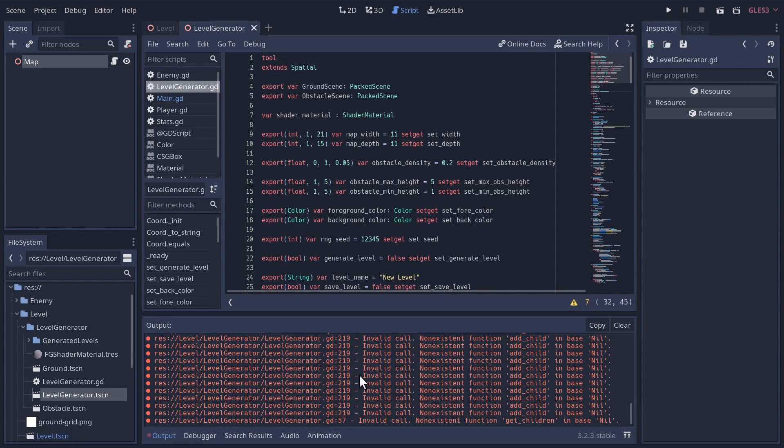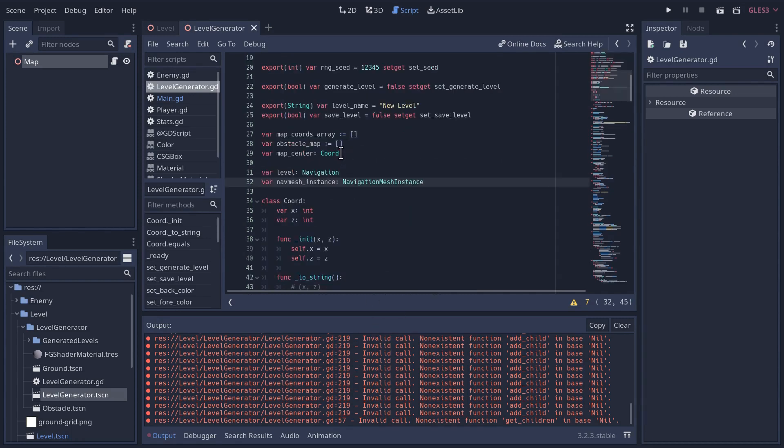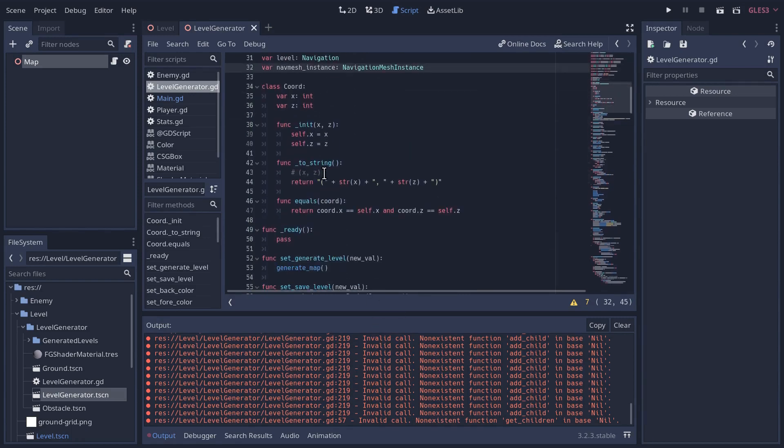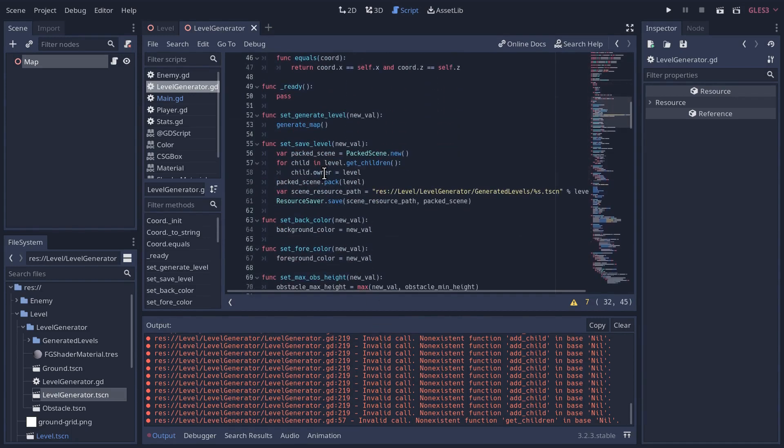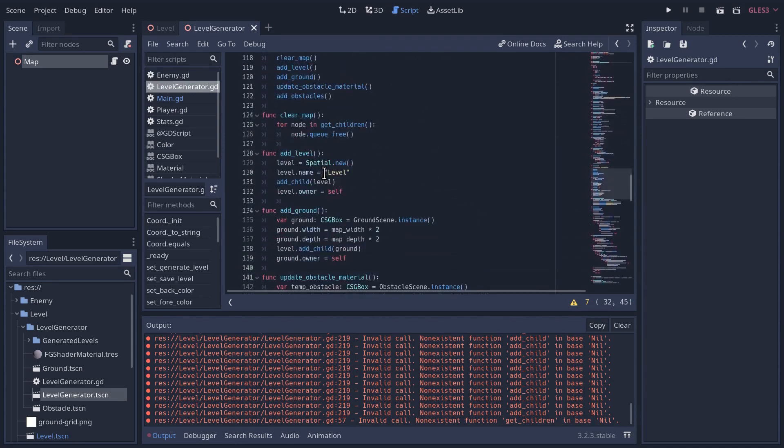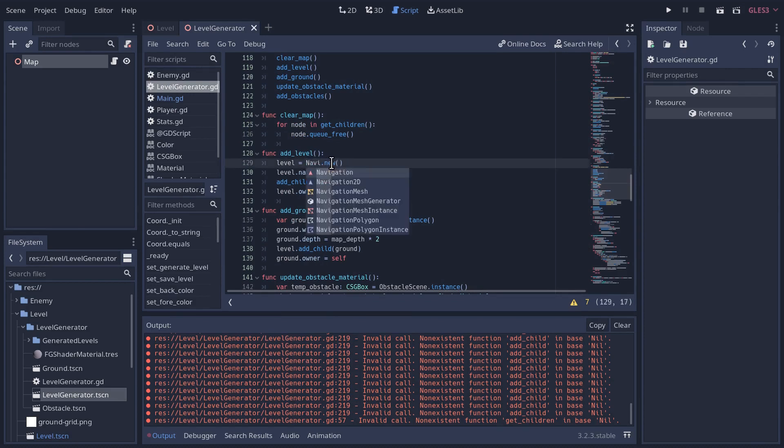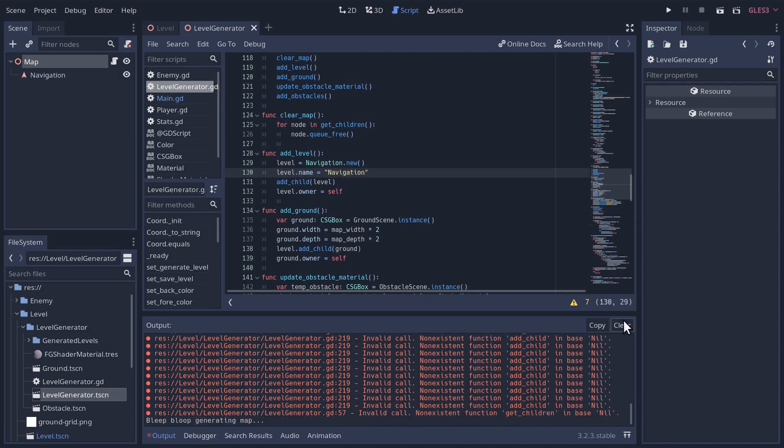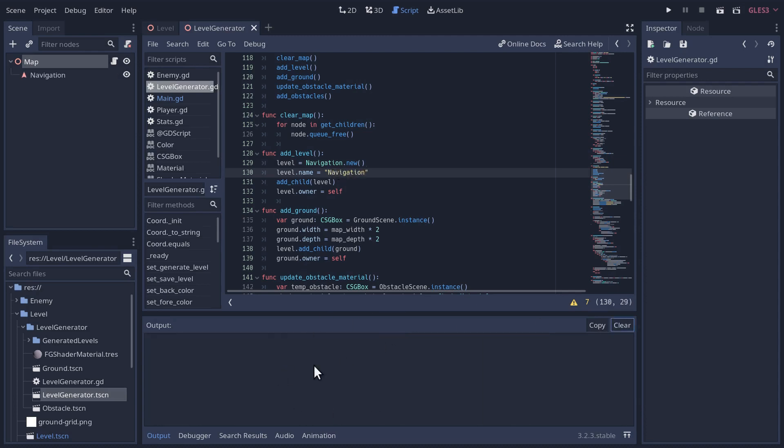We're getting some errors here, and part of that is because down where we add level, we're creating a new spatial node. That's not really going to work anymore. This is going to have to be a navigation. We can still use the level variable name, that's fine. However, the name as it appears in the scene, let's call it navigation, and I'm going to clear the errors here.